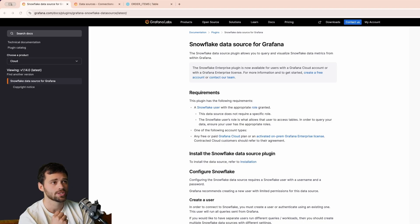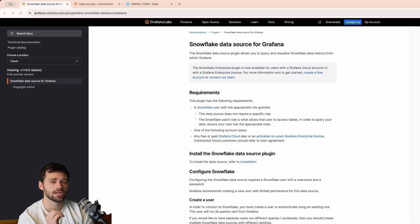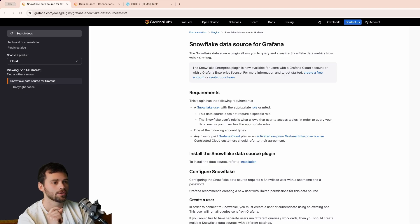It's also important to note that the documentation has all the setup instructions you need, however, this video will supplement that. So, let's jump right in.